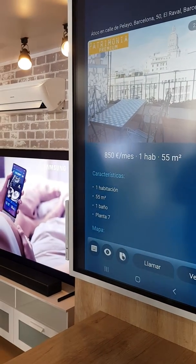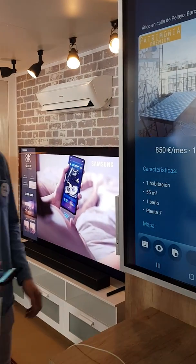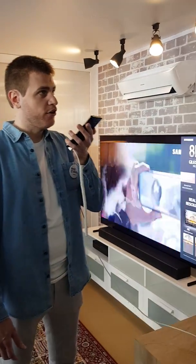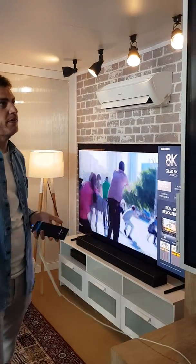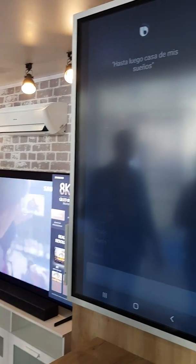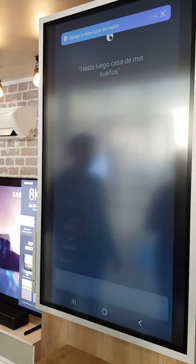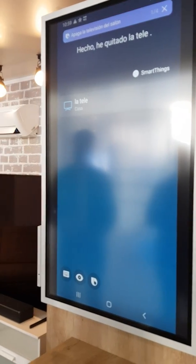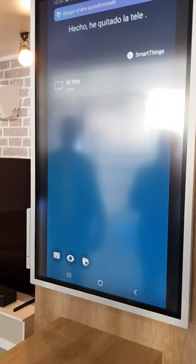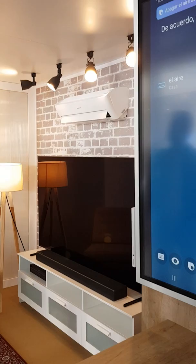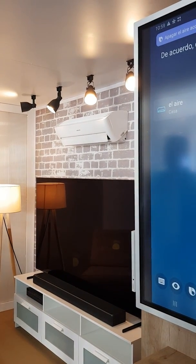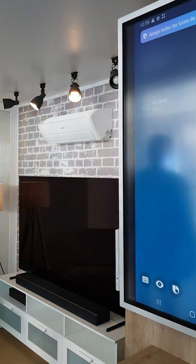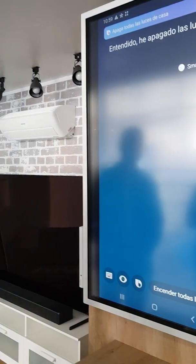And to finish, we are going to use another pre-order: 'Hasta luego Casa de mis sueños' — something like 'Bye-bye, dream home.' The TV turns off: 'Hecho, he quitado la tele.' Now everything is off: 'Dispositivo apagado,' 'Entendido, he apagado las luces.'